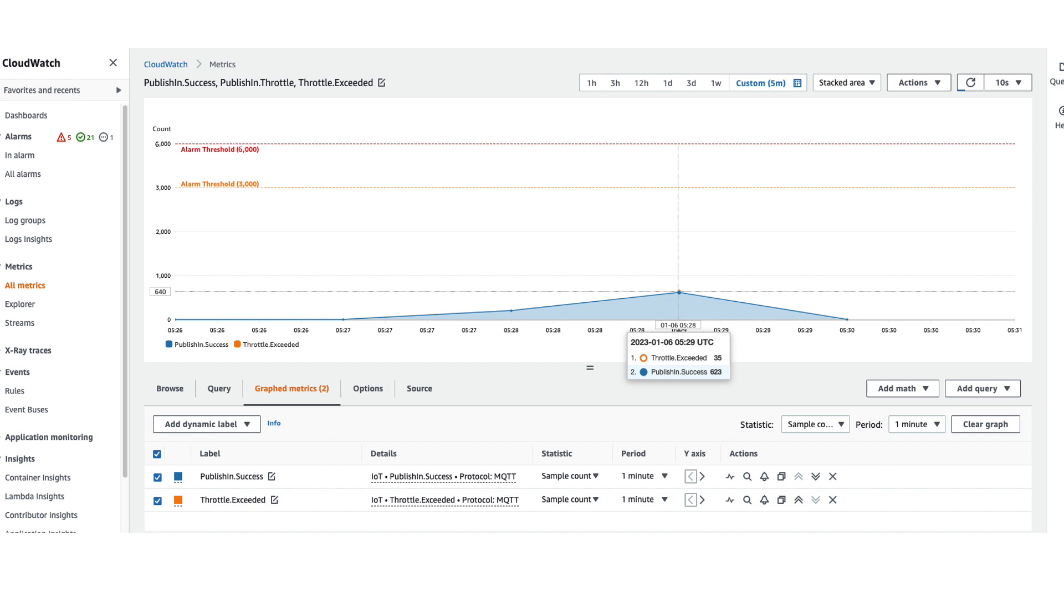This graph also includes two optional markers that I created showing an arbitrary soft threshold of 3000 messages per minute and the quota limit of 6000 messages per minute which is equivalent to 100 messages per second. These are simple horizontal annotations on the graph that serve as a nice visual reference but they're not related to any alarms or notifications. Next we'll walk through the steps to create a notification when a throttling event has occurred.